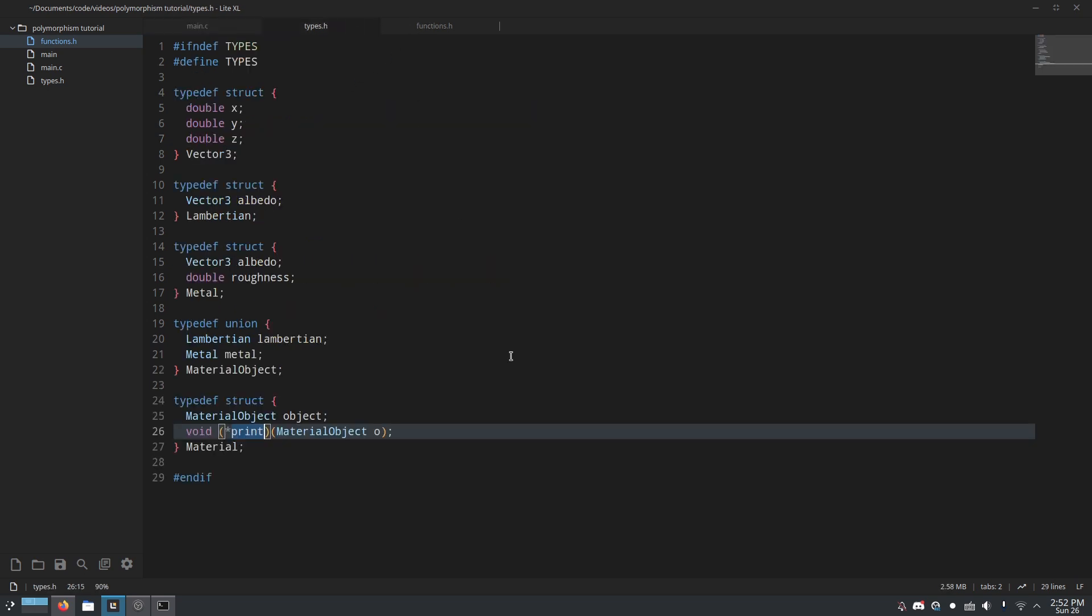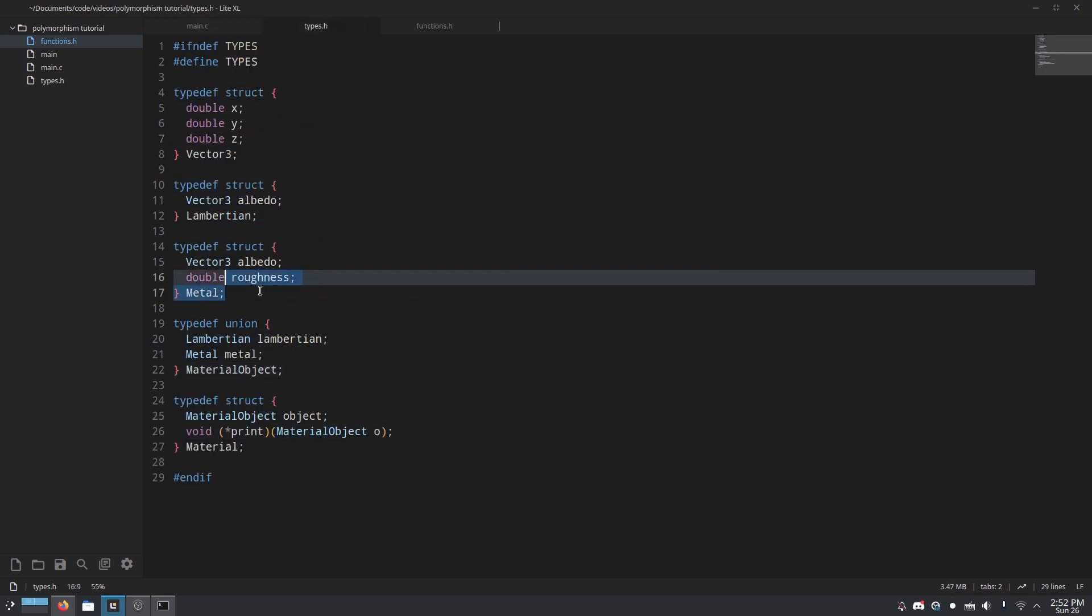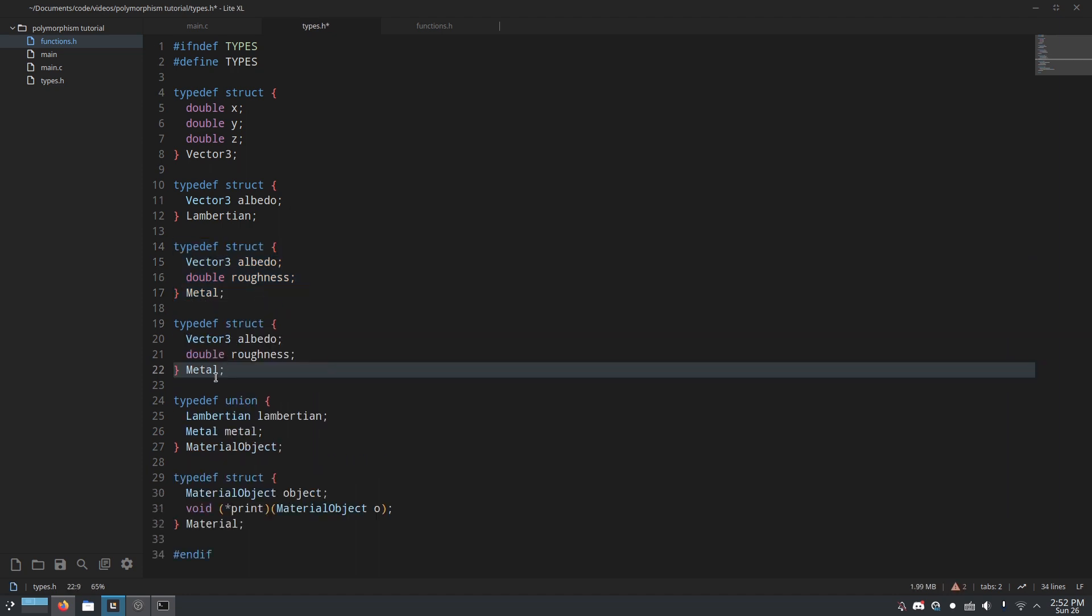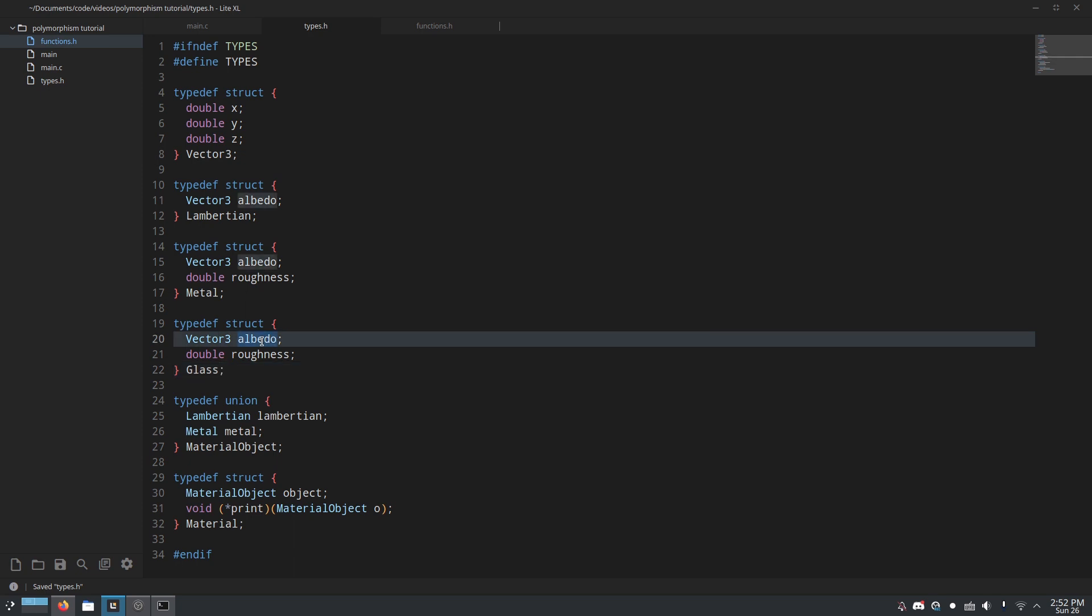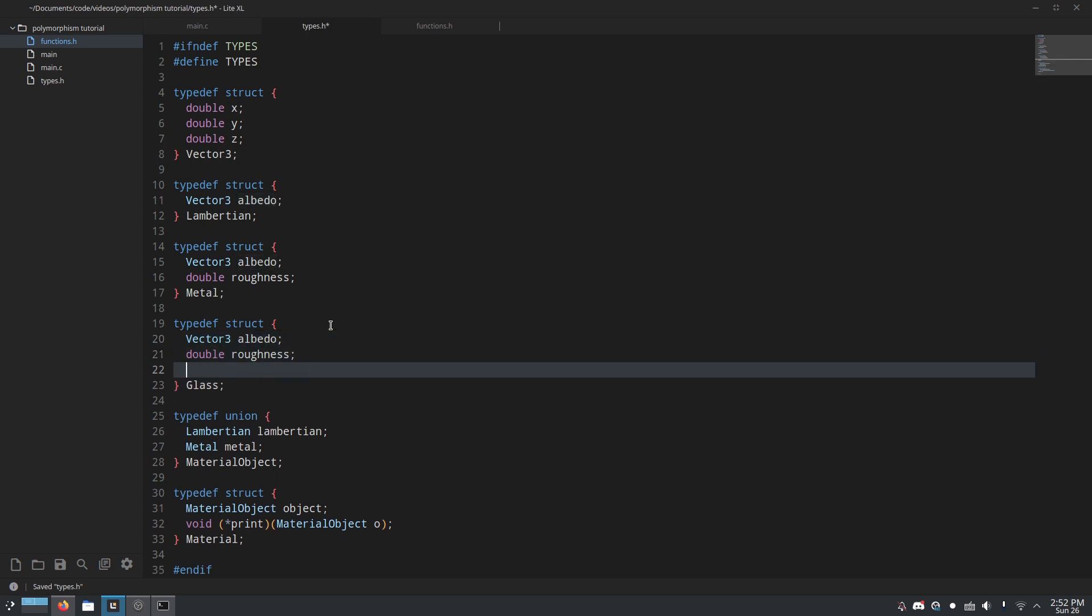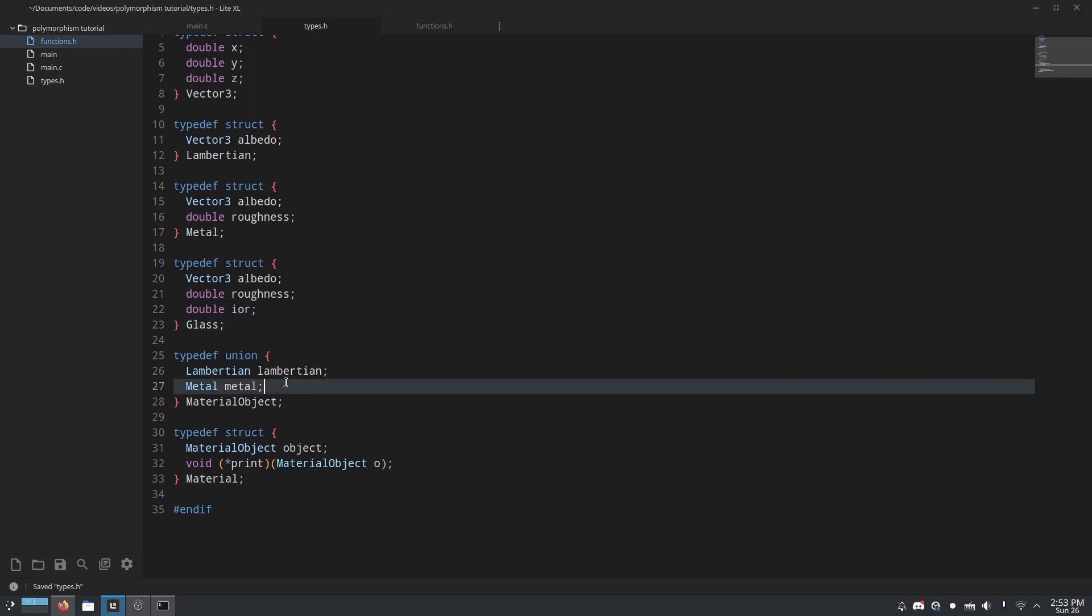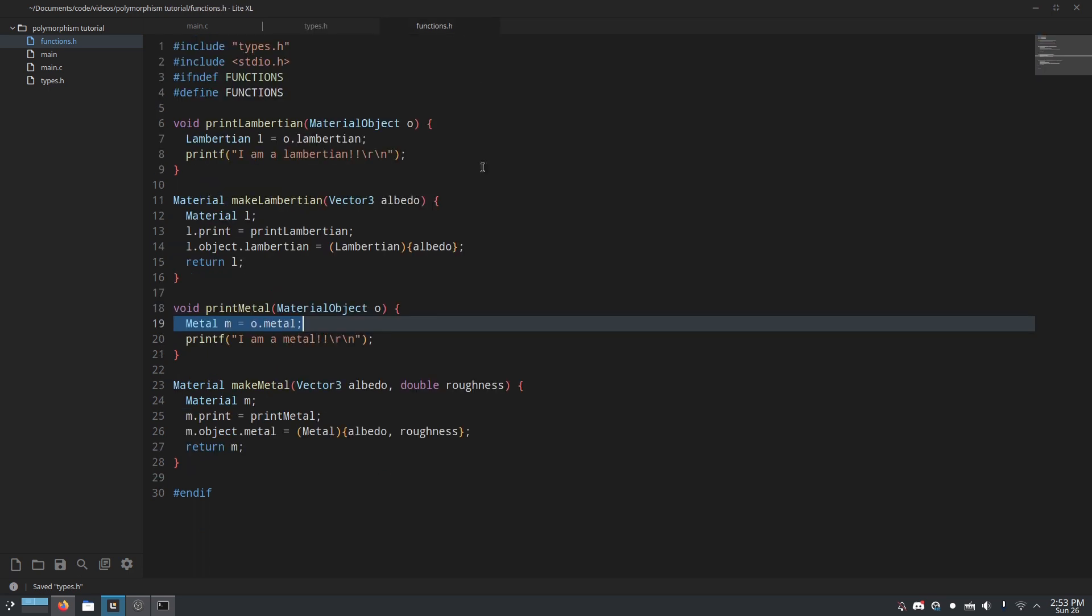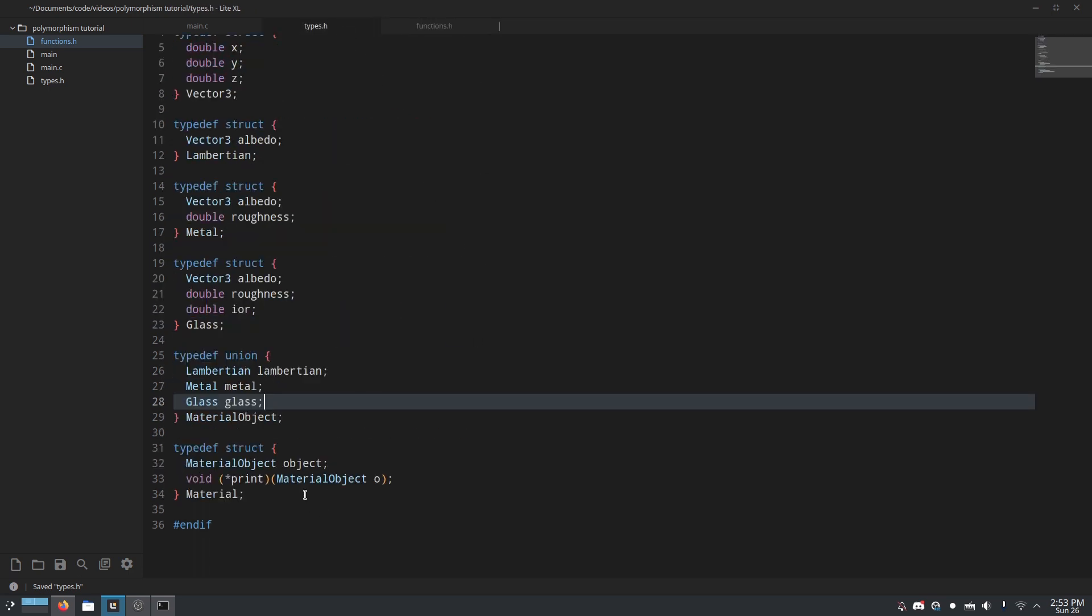Then, all you have to do to add another material, let's say we were going to add glass. And so we wanted to do vector3 albedo double roughness double ior. All you have to do is now just add glass into this union type, and define all of the proper functions that we want here, and it'll just work.